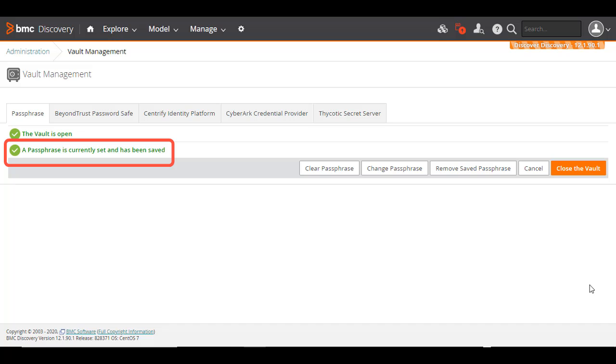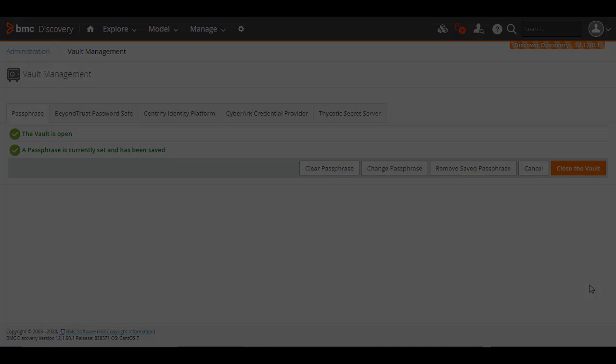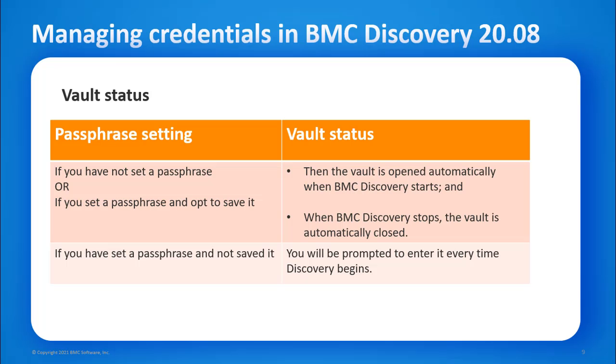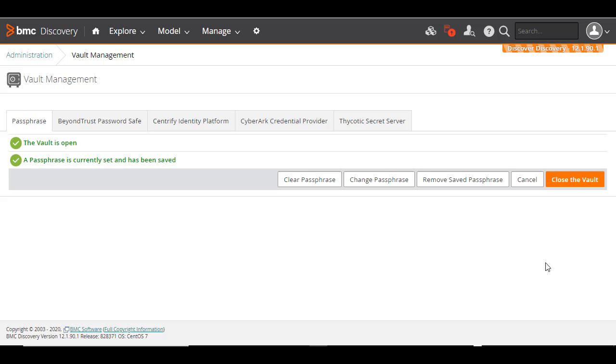Let's now see what we mean by an open or closed vault. If you have not set a passphrase or if you set a passphrase and opt to save it, then the vault is opened automatically when BMC Discovery starts. And when BMC Discovery stops, the vault is automatically closed. But if you have set a passphrase and not saved it, then you will be prompted to enter it every time Discovery begins.